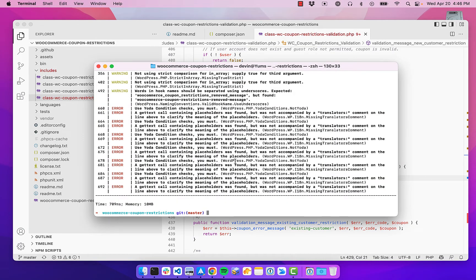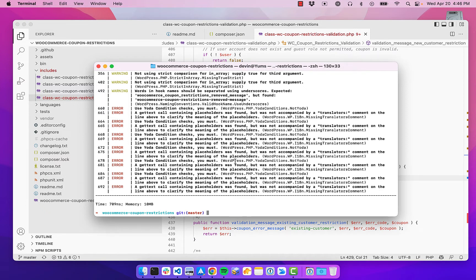There are some solutions that do the linting in VS Code without Composer, but I just have not been able to get them to work with the rule sets that I want.